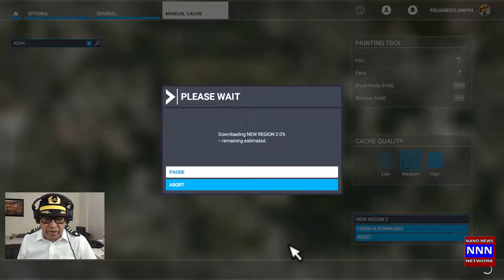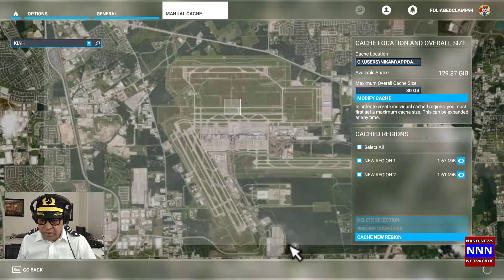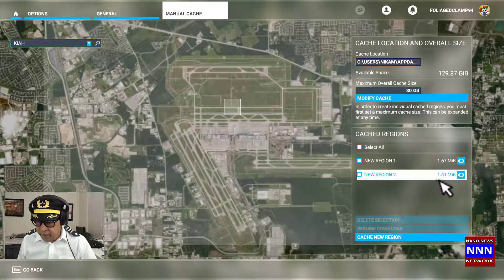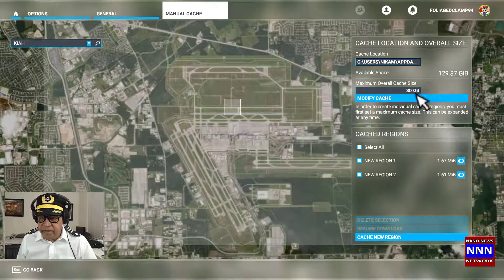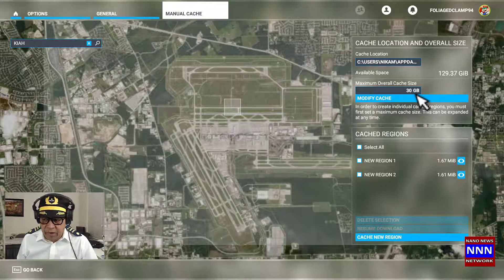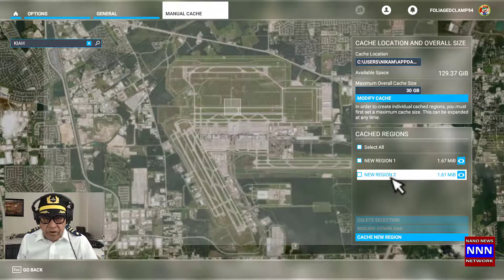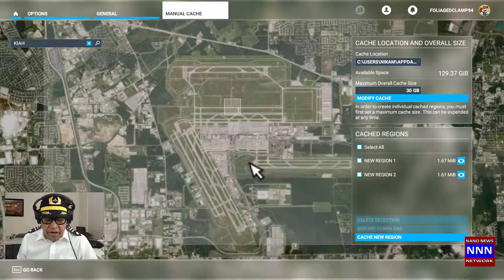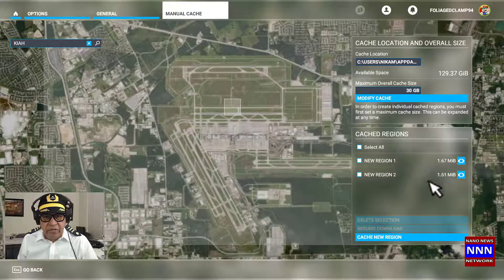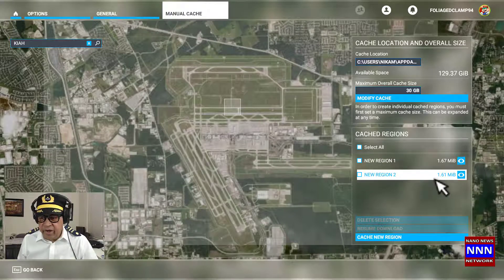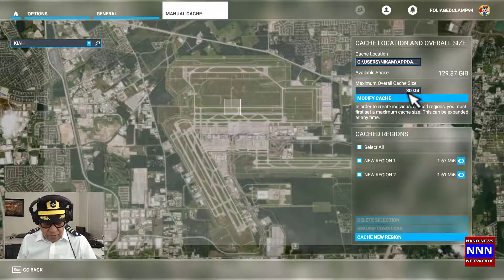Wait till it completely downloads the region. It's 1.6 megabytes. As you can see, we probably don't need 30 gigabytes of memory because I already have two airports in the Houston area, namely the Intercontinental Airport, which is an international airport, and also Houston Hobby Airport. Both of them take a little more than three megabytes, so I can probably just set this to 20 gigabytes.